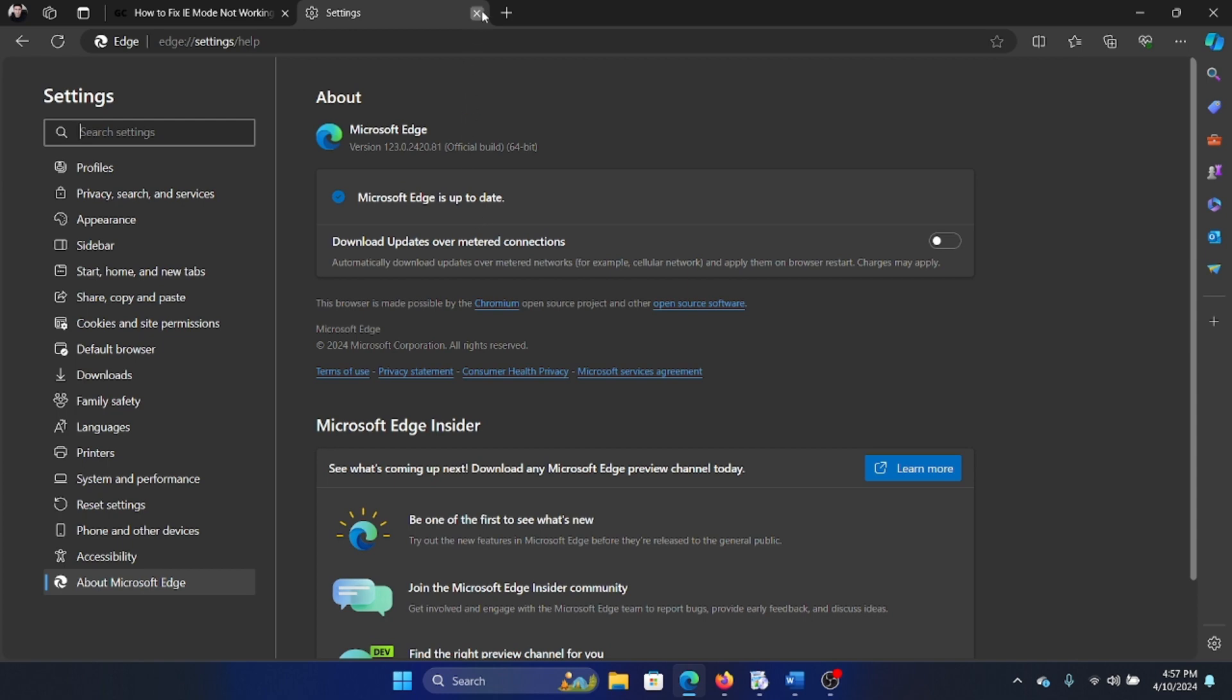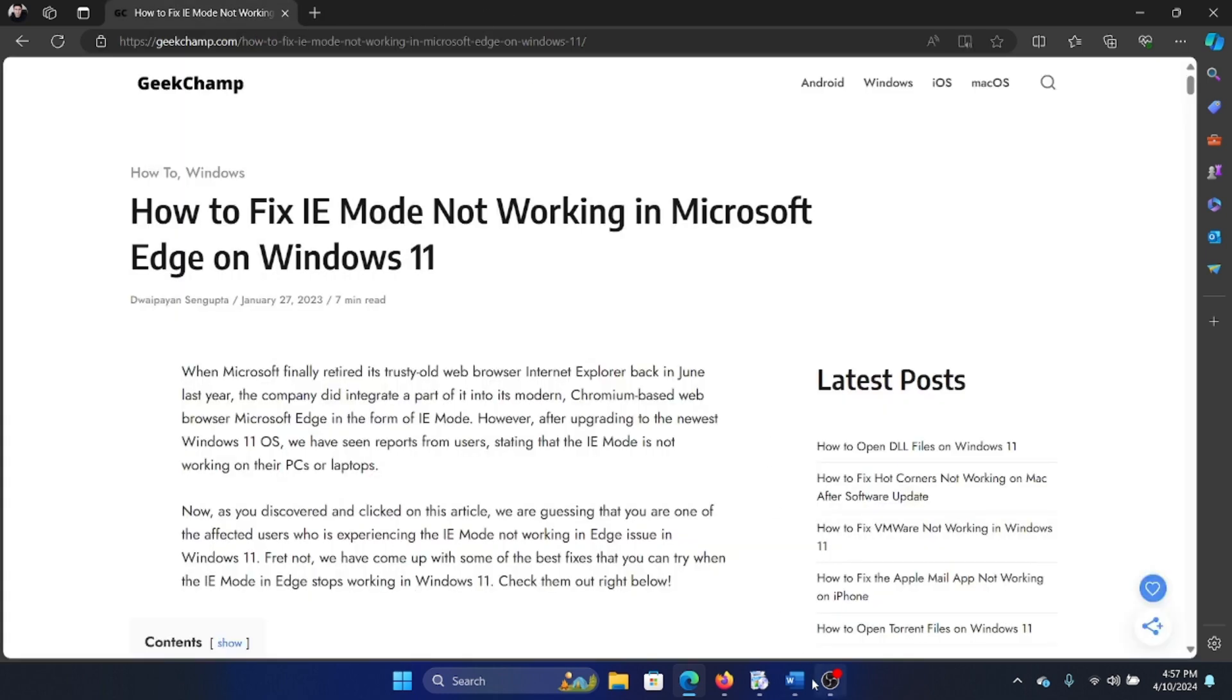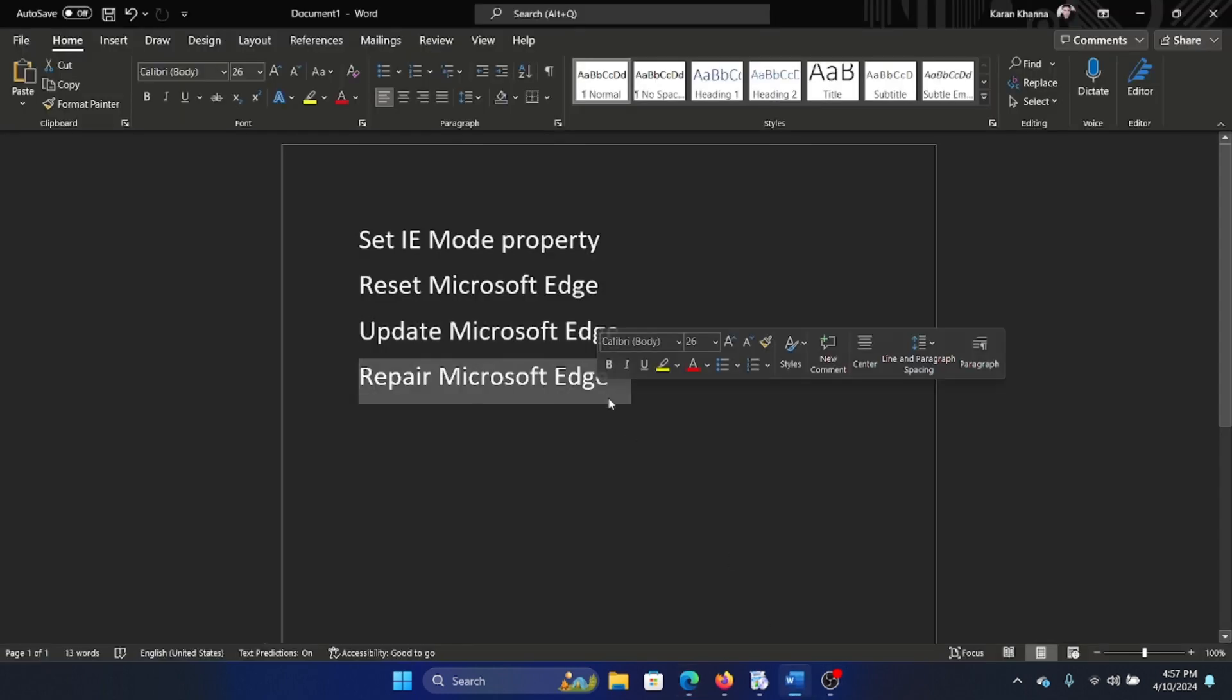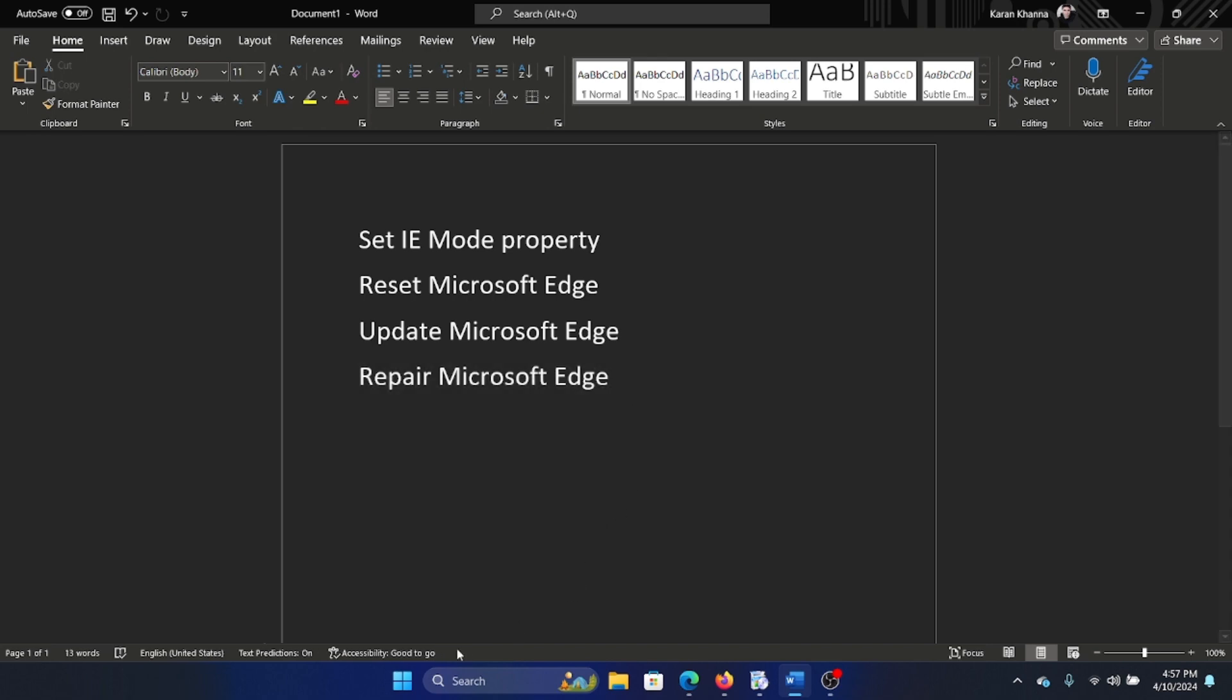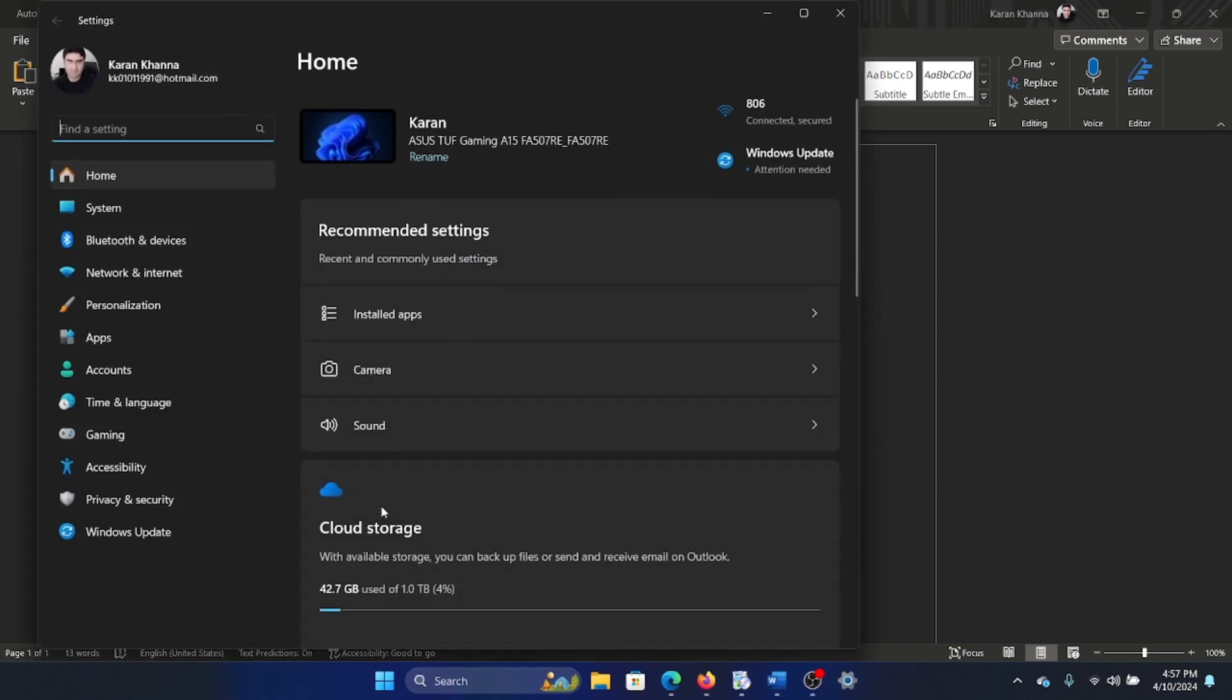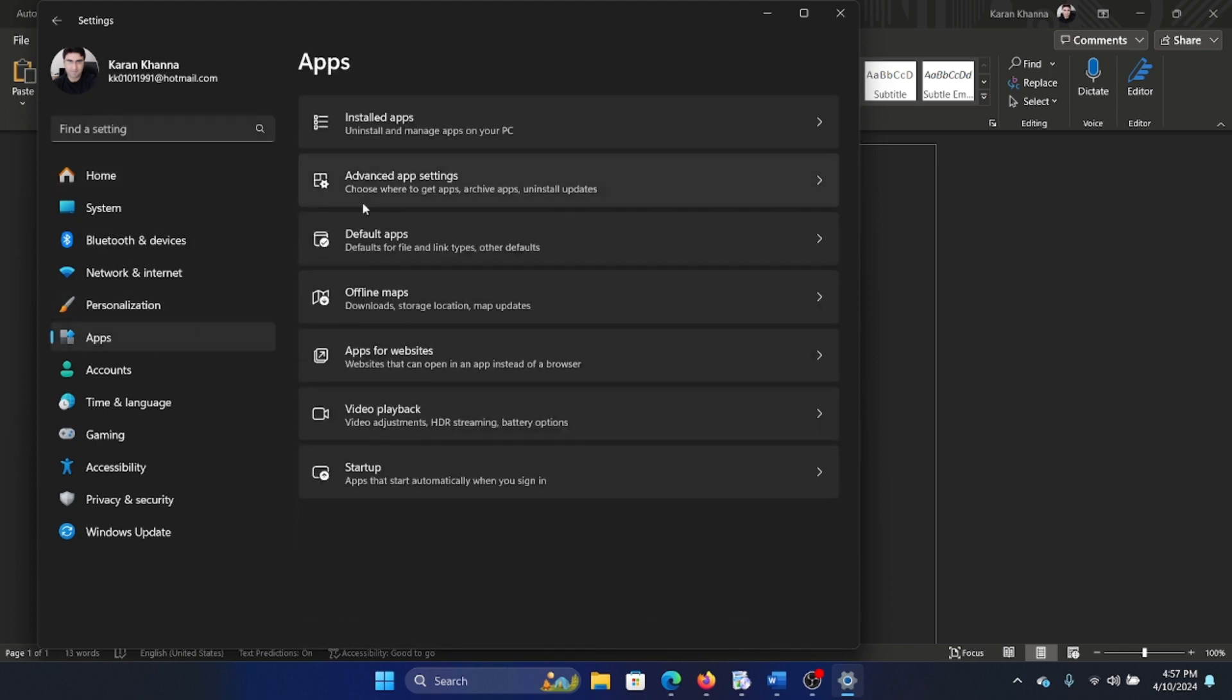Last solution is to repair the Microsoft Edge client. How do we do this? Right click on the Start button and select Settings on the menu.